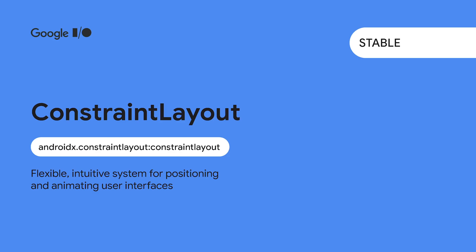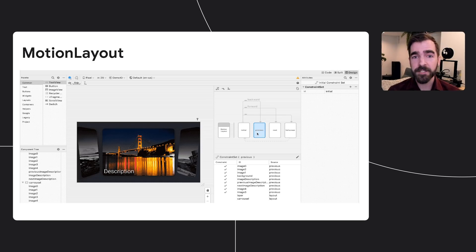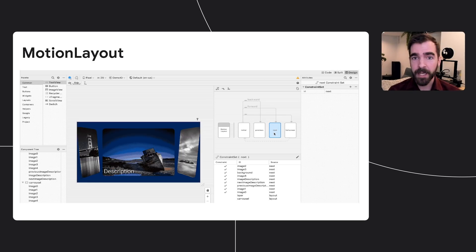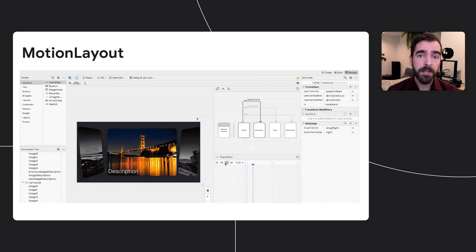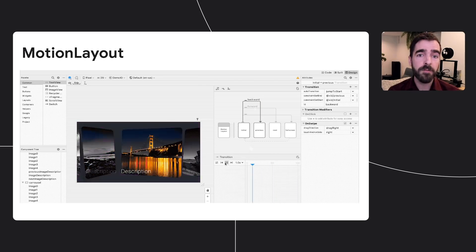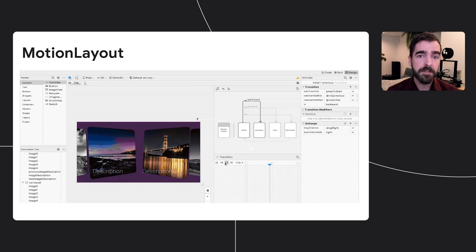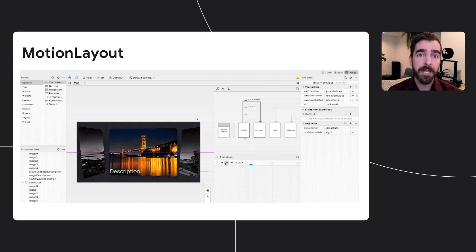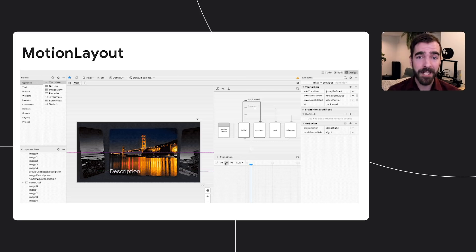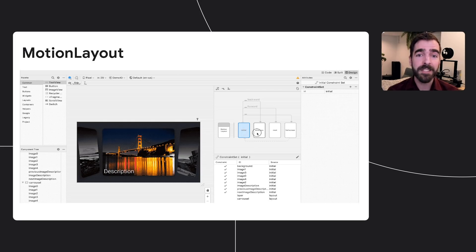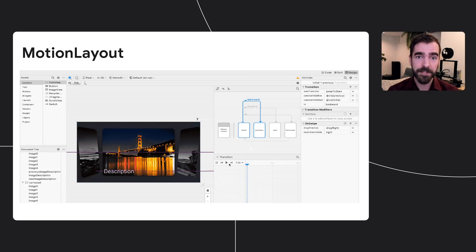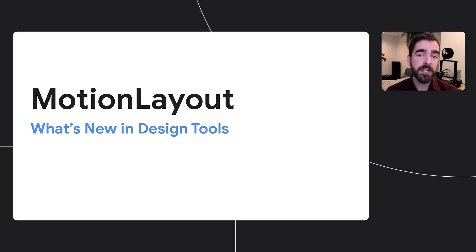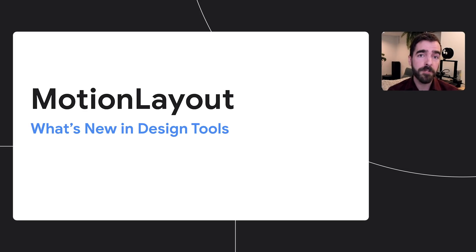On the user interface side of Jetpack, ConstraintLayout, a flexible system for designing layouts, has reached 2.0 stable. Along with it, MotionLayout is now stable and ready to provide rich animation and state management. MotionLayout is based on ConstraintLayout and provides no code necessary motion animation, including support for foldable devices, image filters, and motion effects. And Studio's Motion Editor gives developers an interactive visual tool for designing animations. Check out the What's New in Design Tools talk to learn more about using Motion Editor with MotionLayout.